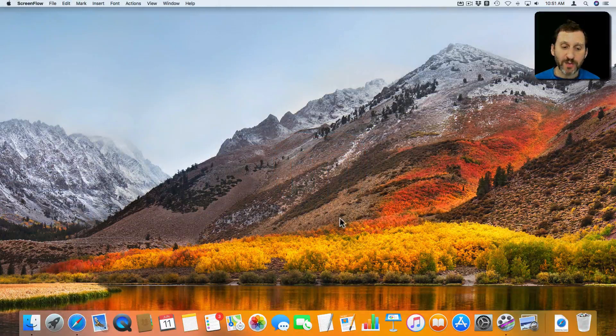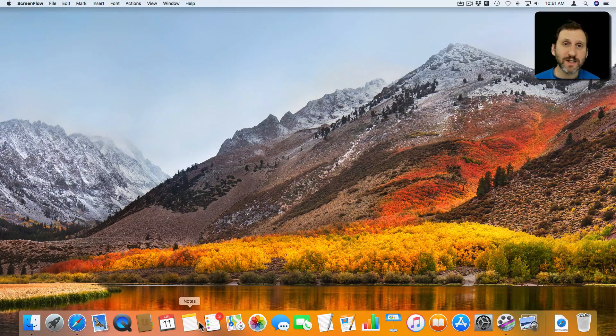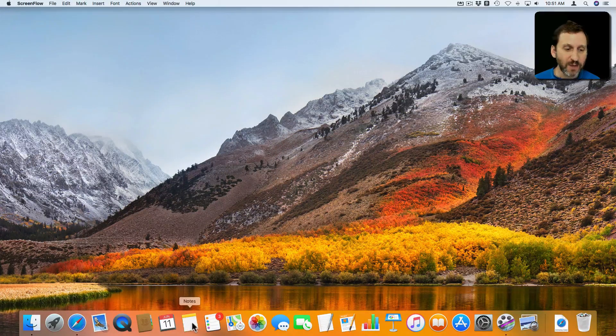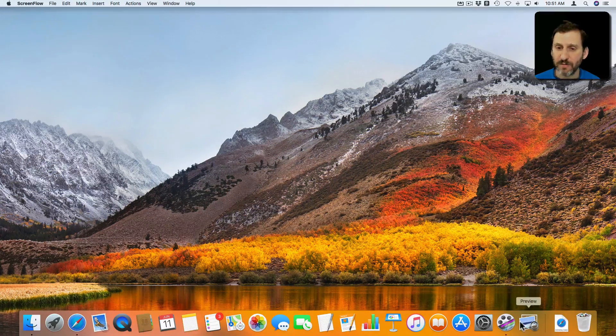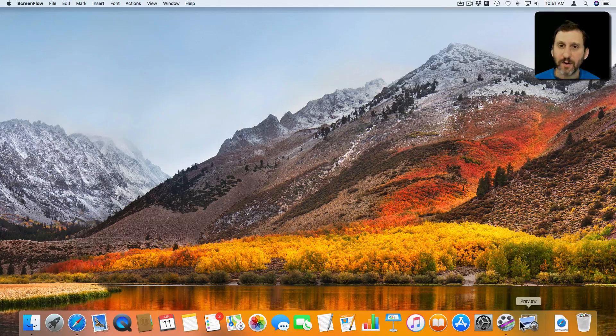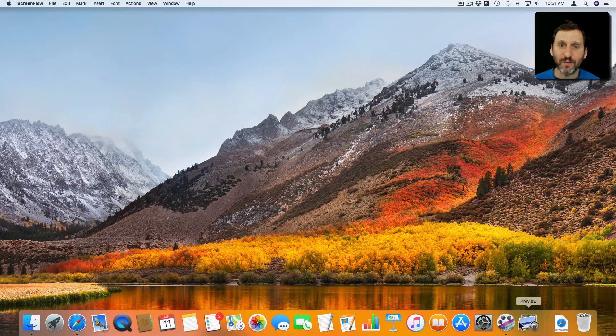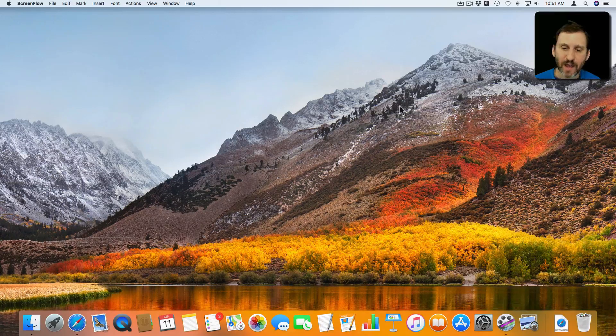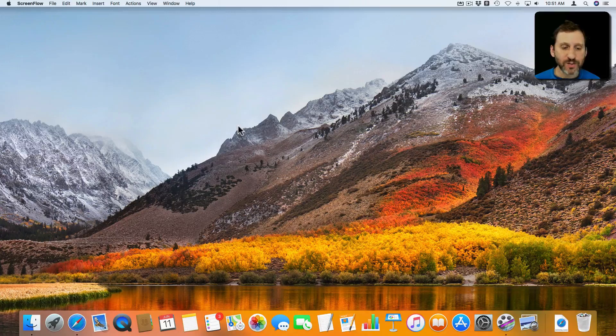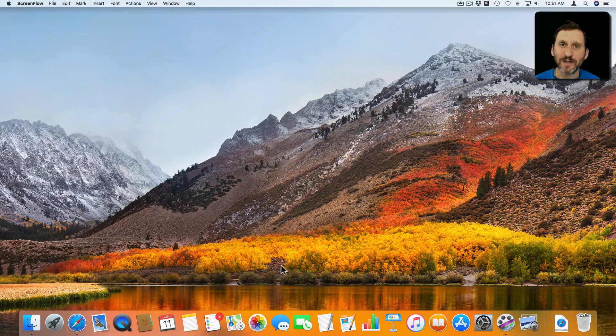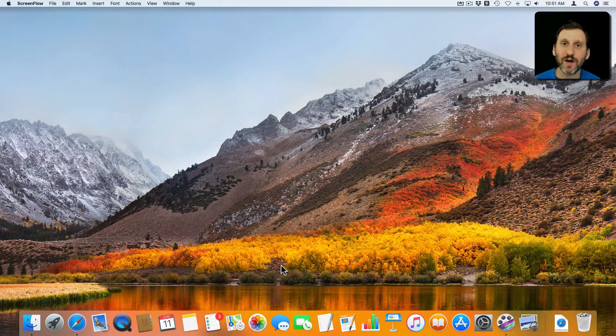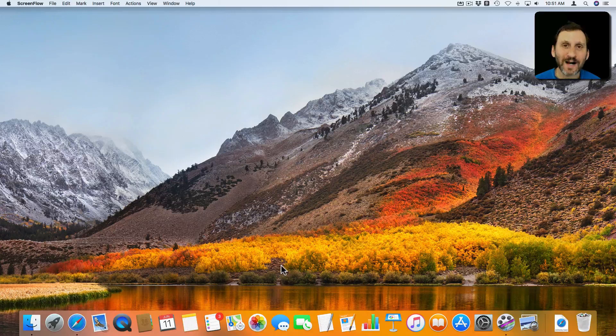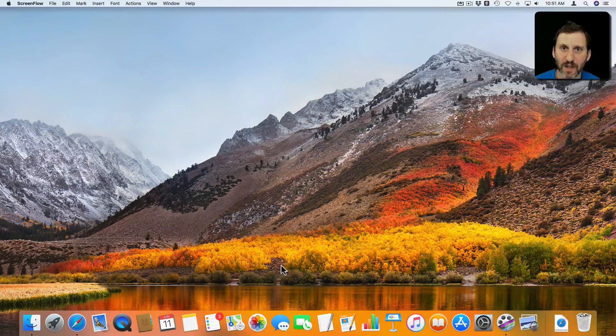Most Macs will have the Dock at the bottom of the screen by default. You can have it set to always be on like this or have it hide itself when you move away from it. I've got it set here to be always on and the icons are medium size, but you don't have to use the Dock like this. You can customize it in a number of ways.